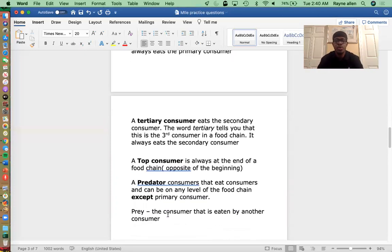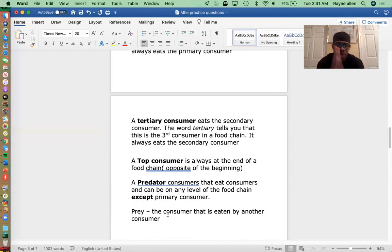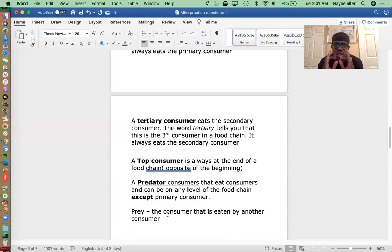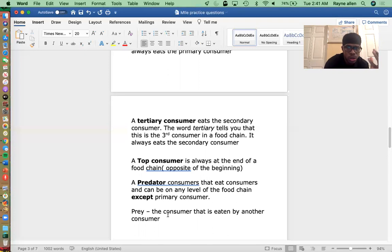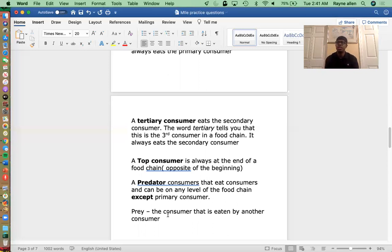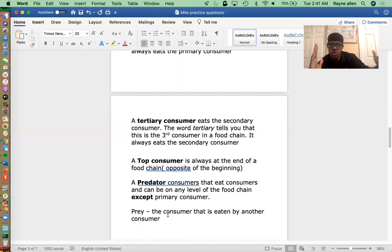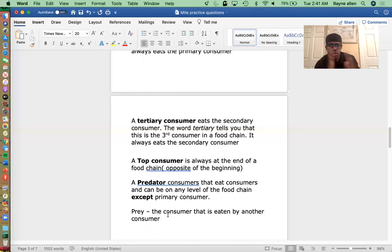What about prey? A prey is a consumer that is eaten by another consumer. A producer cannot be prey because it's not a consumer. And the top consumer can never be prey because it's at the top. So the first and last in the food chain won't be prey — it's always the first consumer up to the second-to-last consumer. Those are your prey.